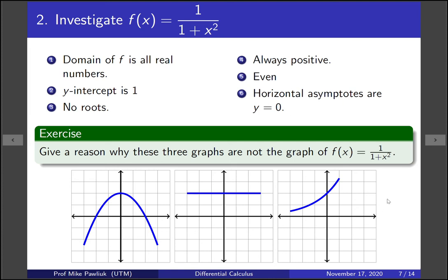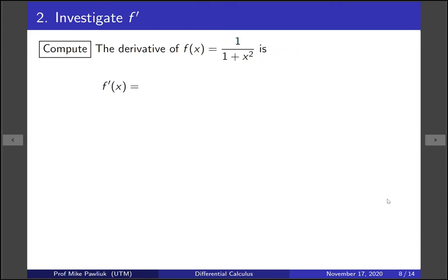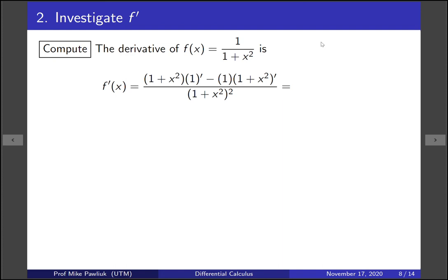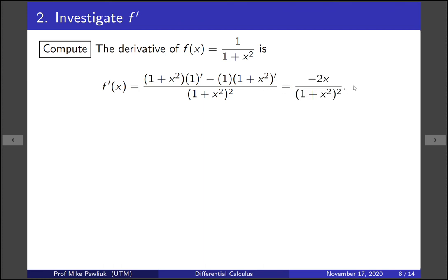Now we're finished with f. Let's move on to f prime. We need to compute the derivative using the quotient rule. The derivative of 1 in the numerator is 0, and the derivative of 1 plus x squared in the denominator is 2x. So f prime simplifies to minus 2x over (1 plus x squared) squared.